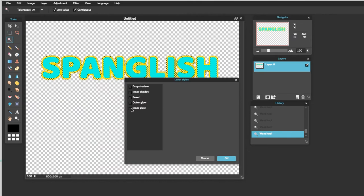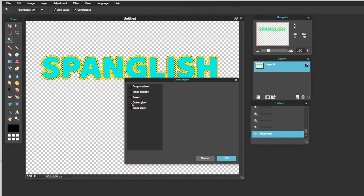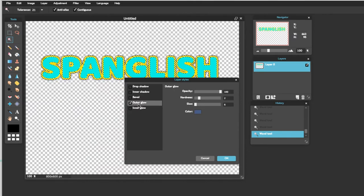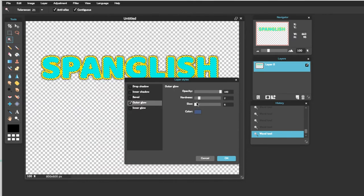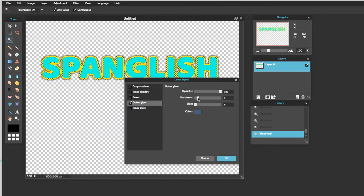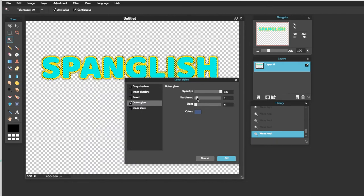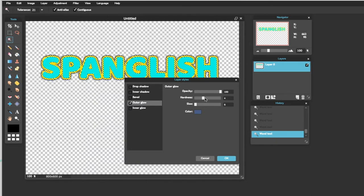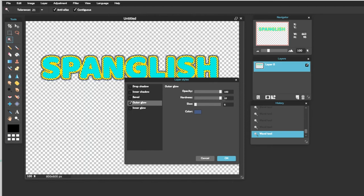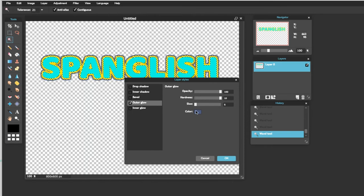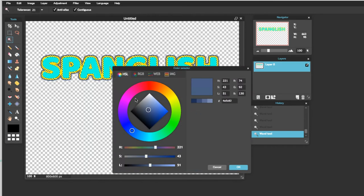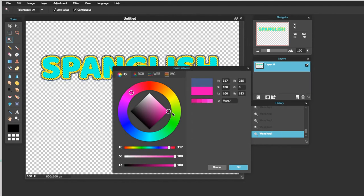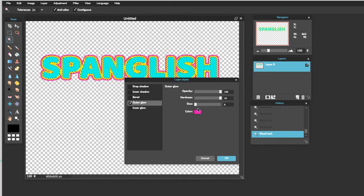Y nos vamos a Outer Glow otra vez. Y aquí otra vez, asegúrense que está todo lo que se puede en Harness. Y después le ponemos otro color que ustedes quieran. Vamos a hacer Pink.